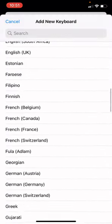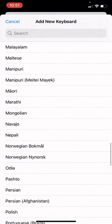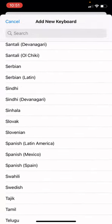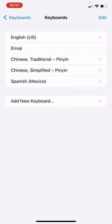Scroll down until you find Spanish, choose the version you want — I'm going to choose Mexico — and you're good to go.